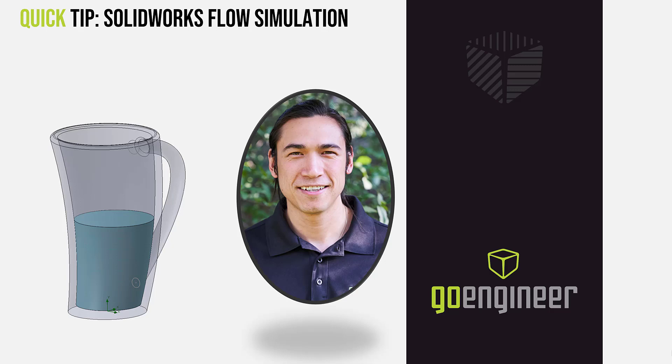Today I would like to talk about some of the more niche tools in flow simulation that we normally don't get to cover because it is such a specialized kind of feature. But I have this picture of a cup here with what looks like to be a liquid. So let's actually talk about what I will show you today.